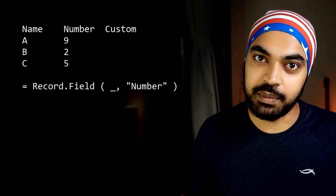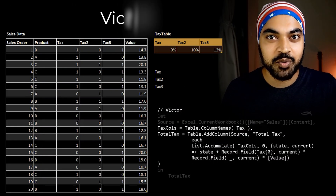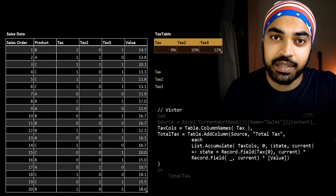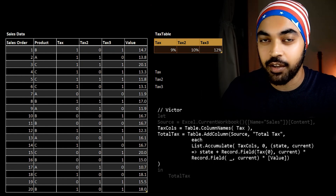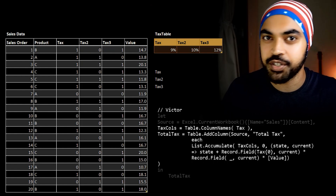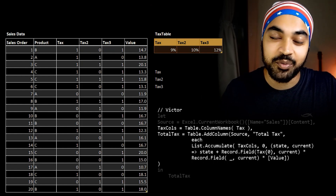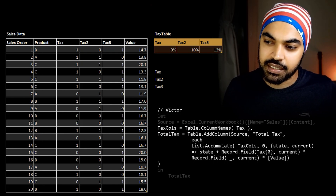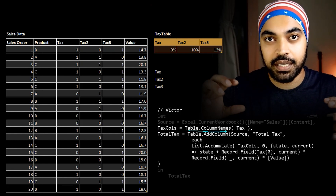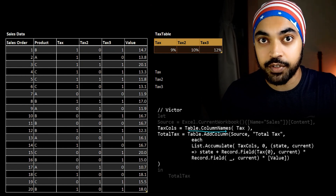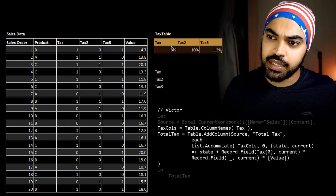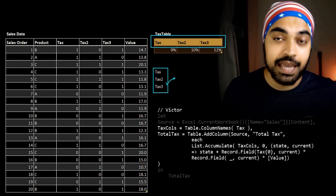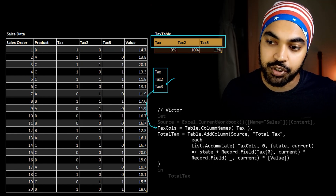Now let's go take a look at the solutions that people have provided. The first shout out is to Victor — brilliant solution. I won't write every single piece of M code that these people have written, but I will give you a broad overview and understanding of how their code is working and bring out nuances if there are any. So what Victor does first is use the table.columnNames function — what this function does is extract the names of the columns of the tags table in the form of a list. That list of column names gets stored as the tags columns variable.